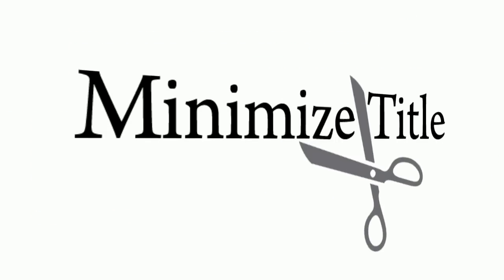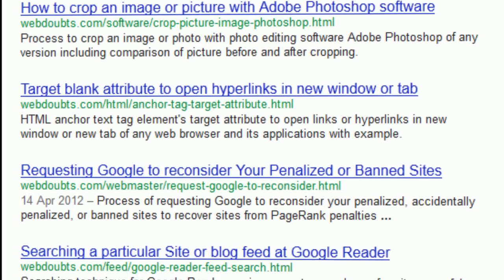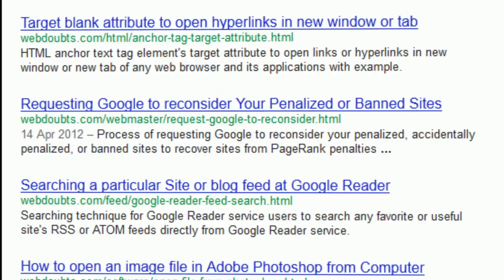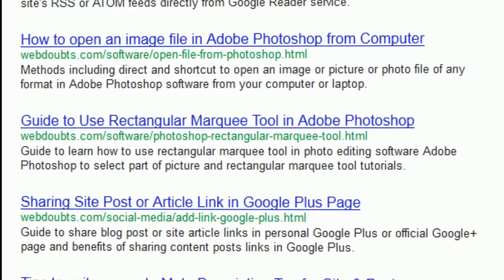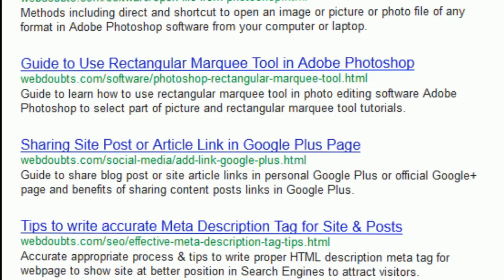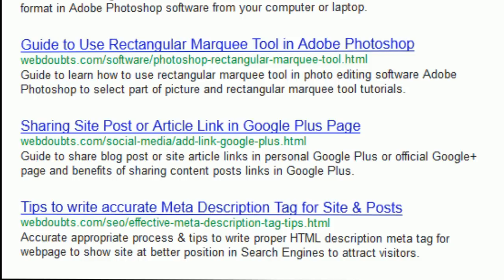The fifth important factor is to minimize the title. A friendly length can be attained by minimizing the usage of English language articles, prepositions, and inappropriate words in titles, but the meaning must not be changed.